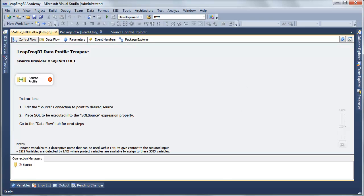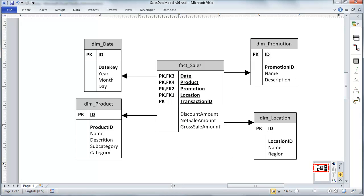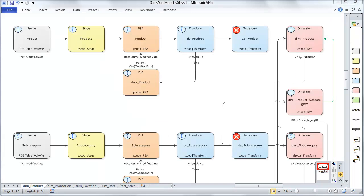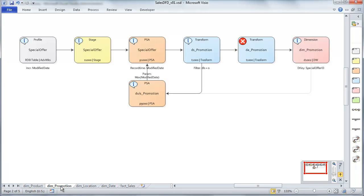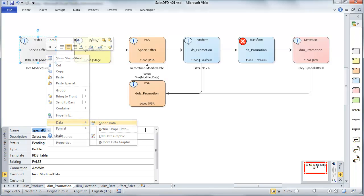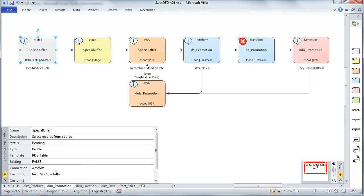Before we provide the information, let's take a quick look at what we're going to be building. This is the dimensional model we're working off of. In this course, we're just going to base our example on the Dim Promotion object. Looking at our data flow and the Dim Promotion data flow diagram, I can see I'm using a profile extracting data from the special offer table, and I'm also incrementally extracting data based on a modified date in that special offer table.